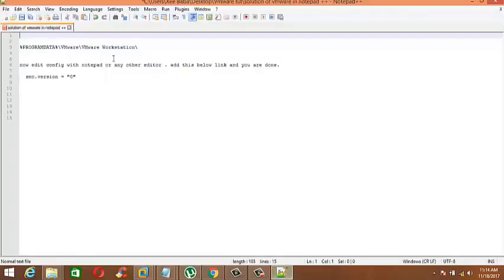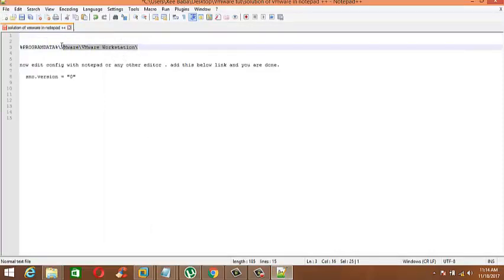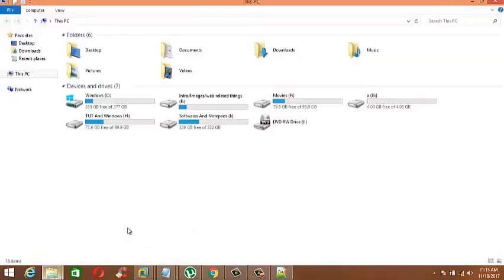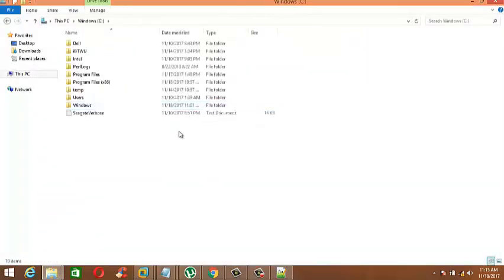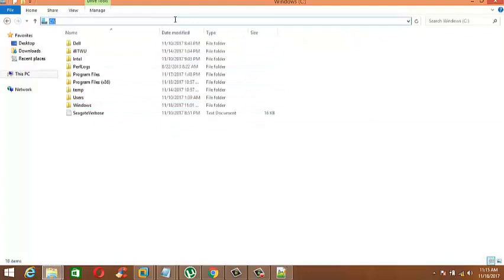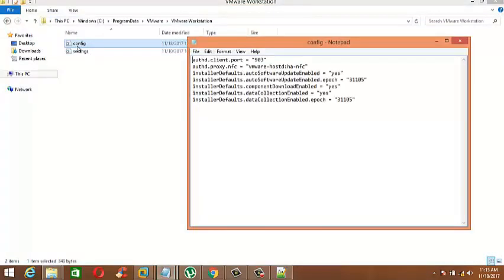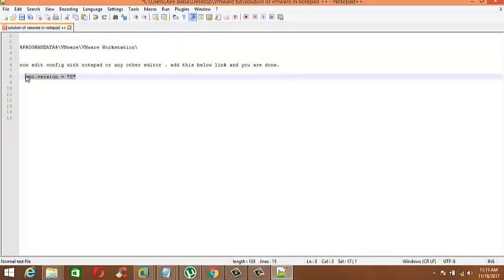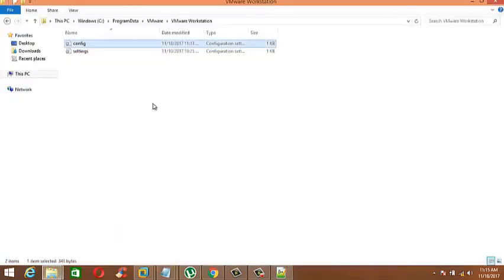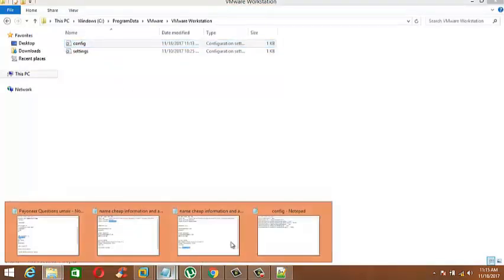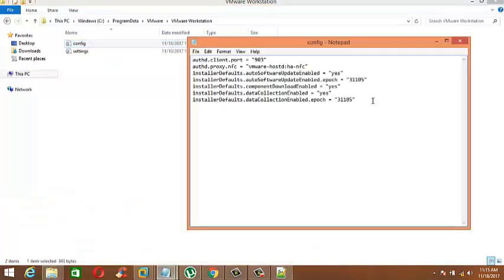Copy the location command which is also in the description. Go to the partition where you installed VMware Workstation software, and in the address bar paste this command and hit Enter. Double-click on the config file. Now copy the second command which is also in the description of this video, and paste it into the config file.